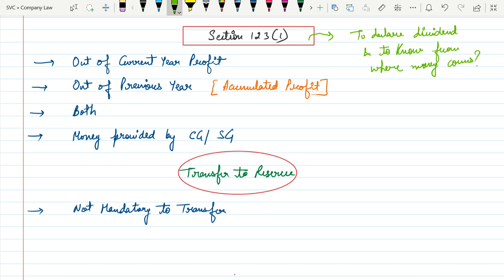The second option is out of previous years' accumulated profit. That means a company that has sufficient accumulated profit from the last 2, 3, 4, or 5 years can utilize that for the declaration of dividend. Third, both current year profit as well as previous year profit. And fourth, any funds actually provided by the central government or state government.